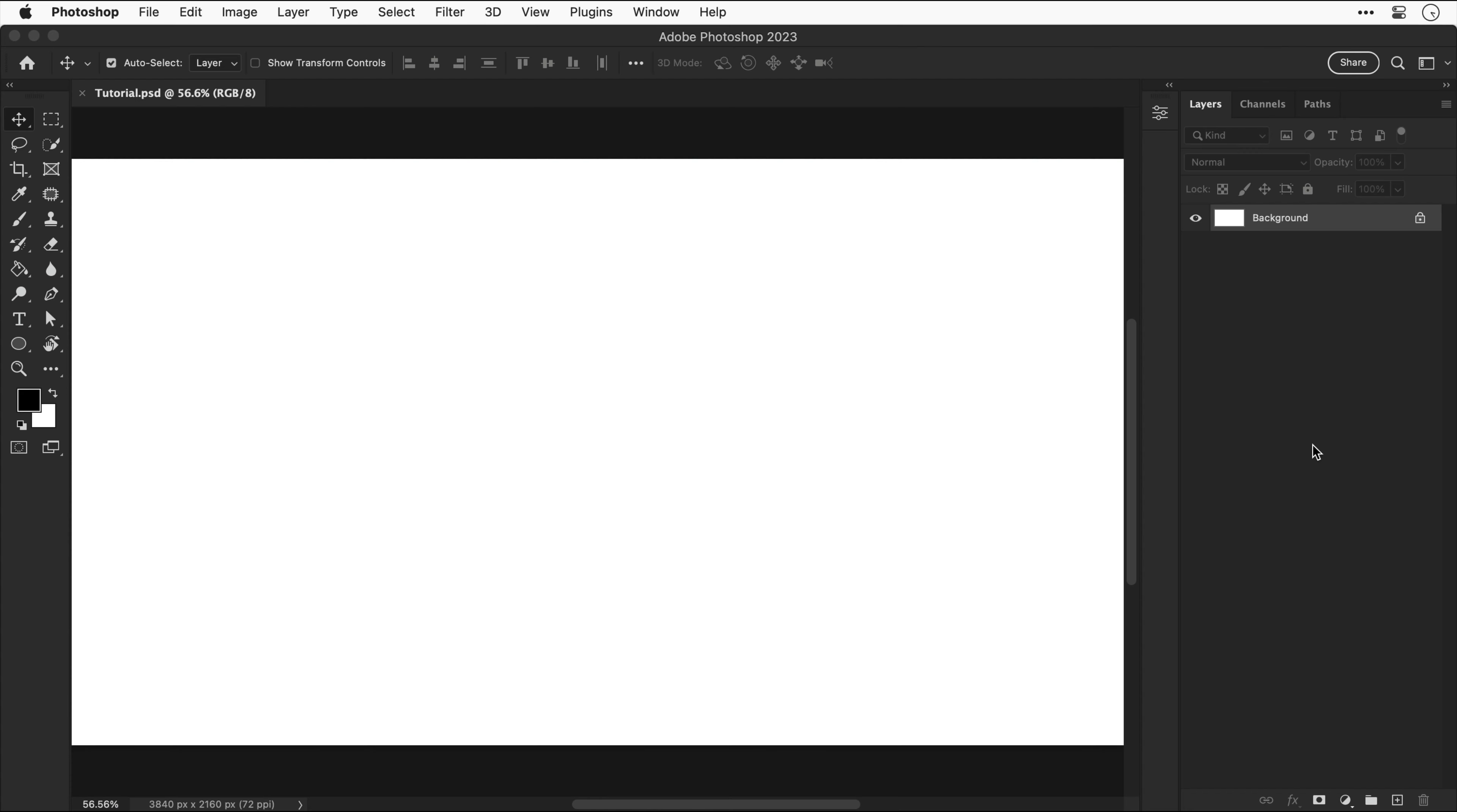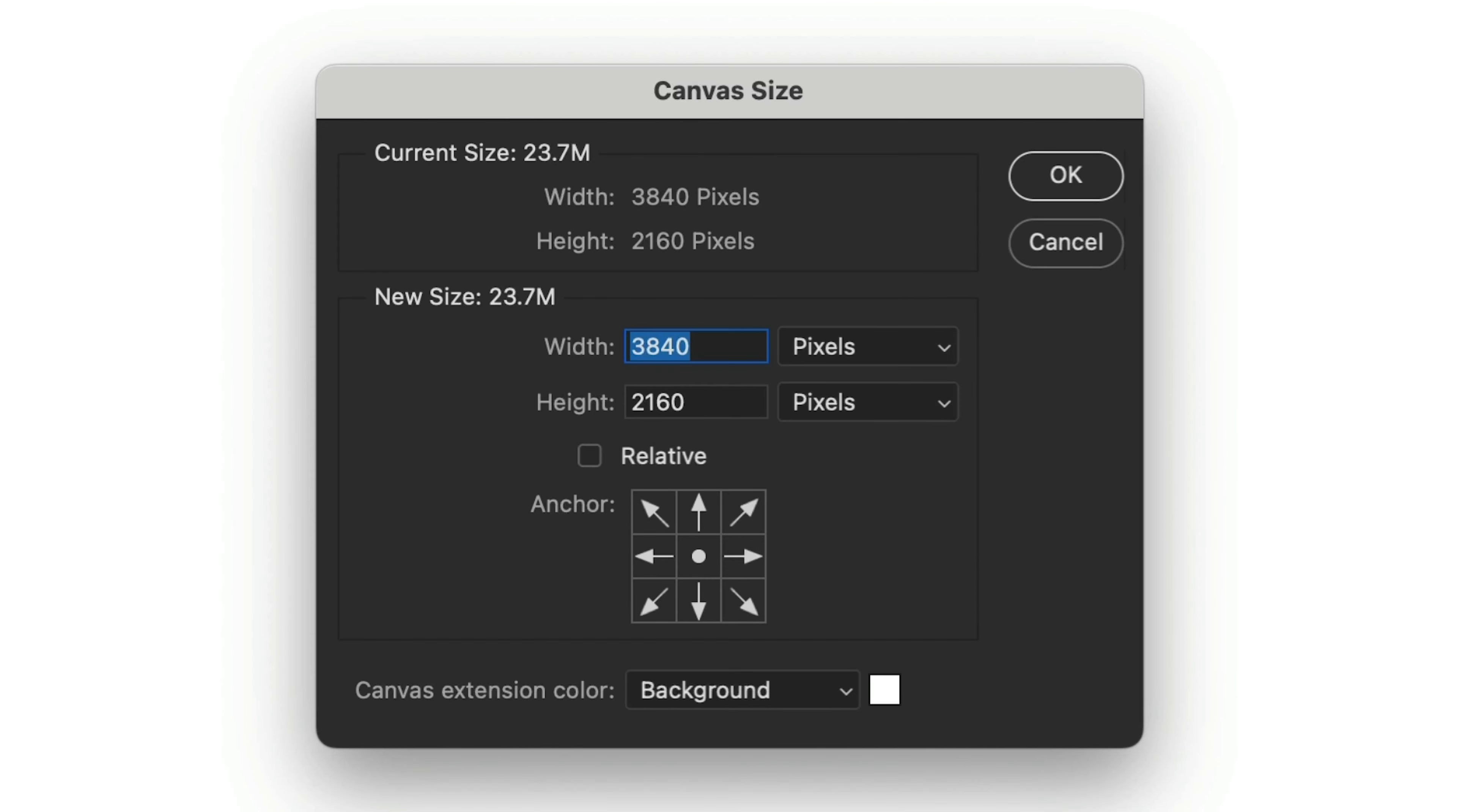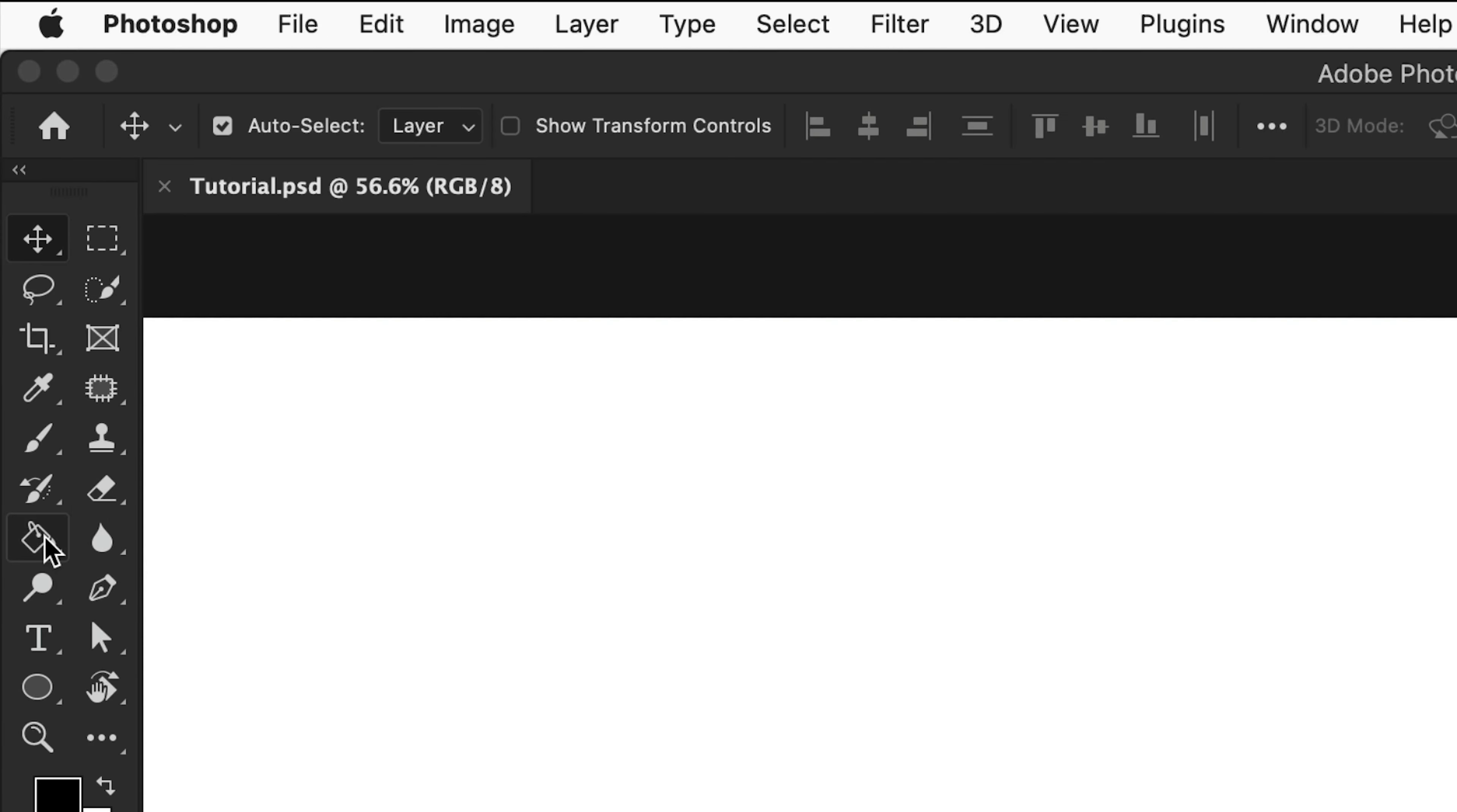Let's get started. We're in Photoshop and I have a canvas size of 3840 by 2160, which is basically 4K. Now let's select the paint bucket tool.